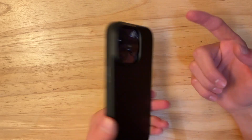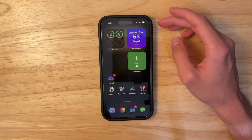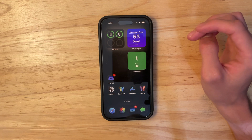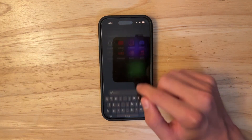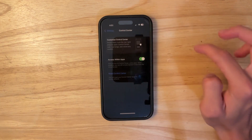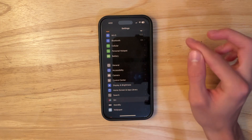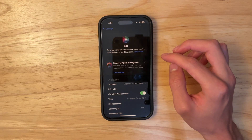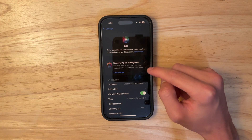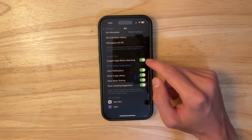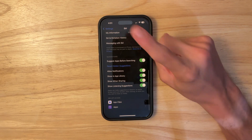The next change has to do with Apple Intelligence. I have an iPhone 14 Pro right here, which is not supported. If you have an iPhone 15 Pro or an iPhone 16 or 16 Pro, you'll have Apple Intelligence features. To turn those on, go into Settings, scroll down to Siri and Apple Intelligence — they've now been combined into one section.